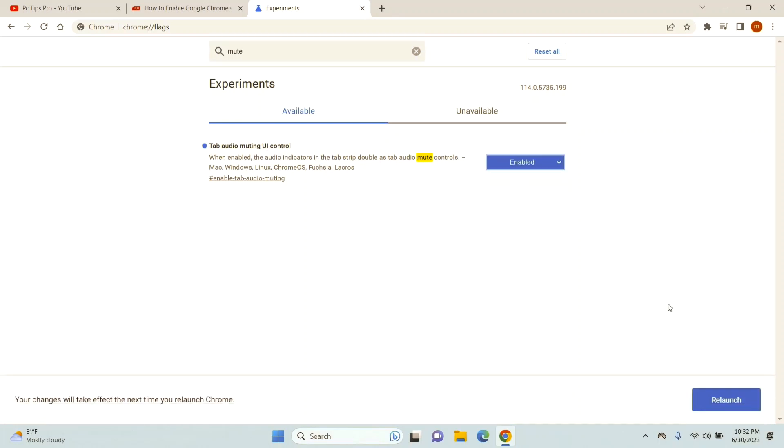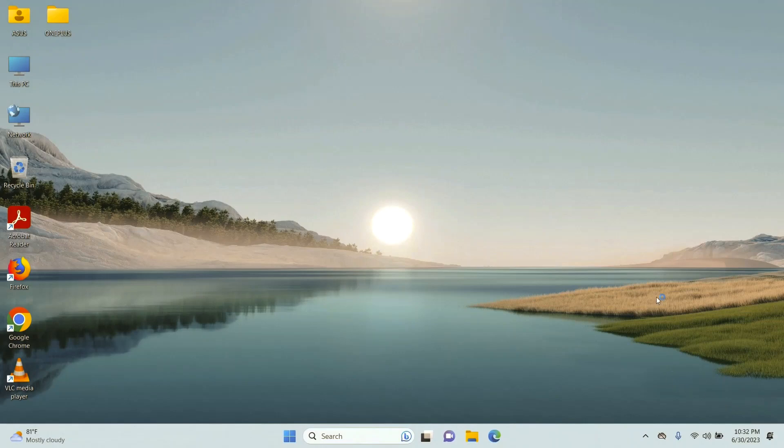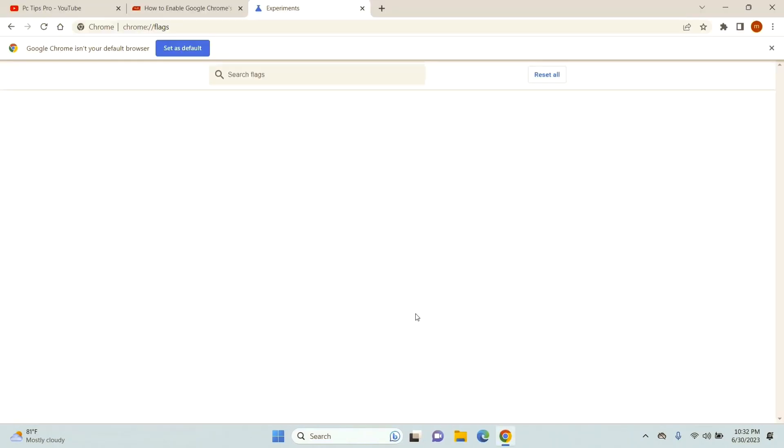Once you've selected to enable it, you can see the relaunch option. Just click on it and it's going to relaunch your Chrome.